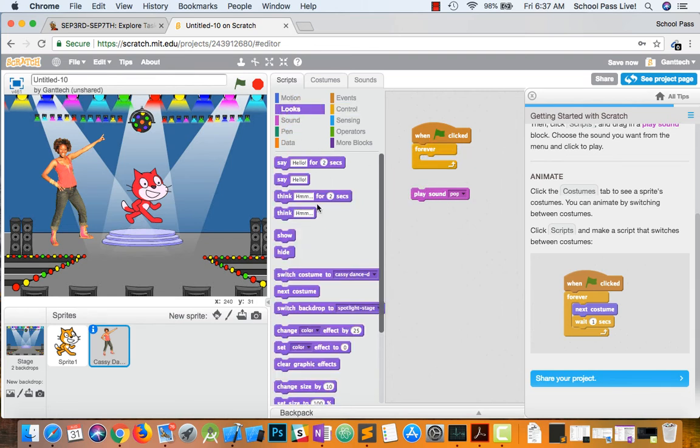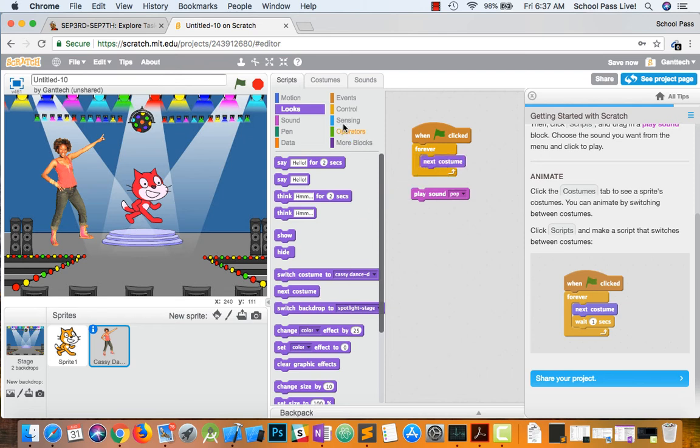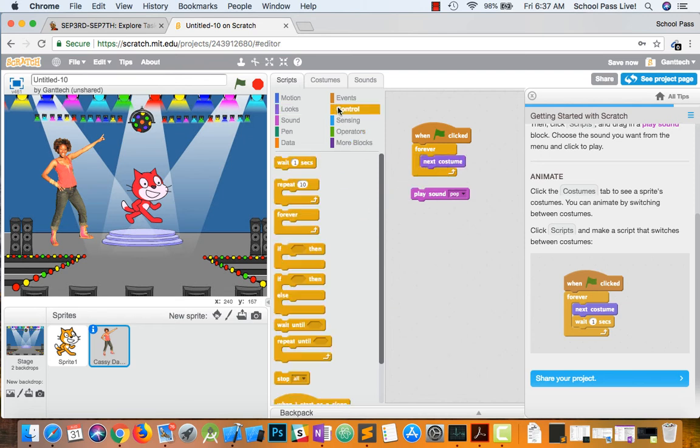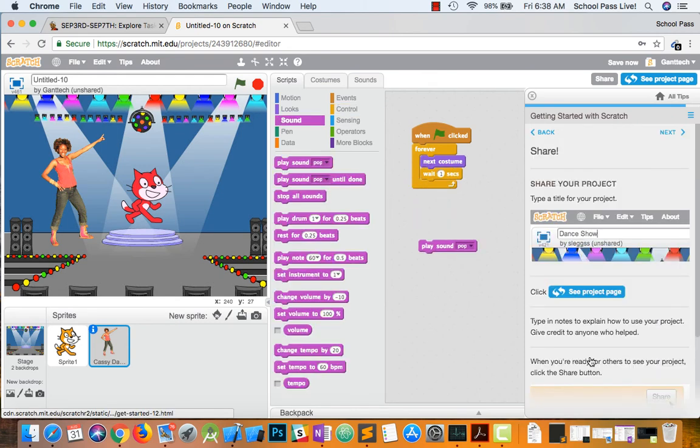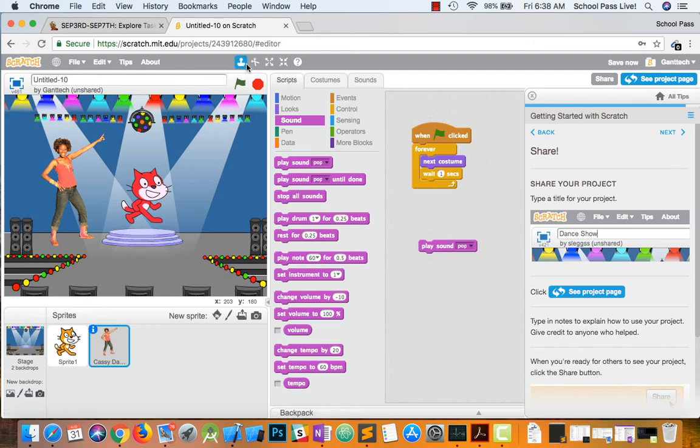Then looks is costumes. Then control. I'll wait a second before I actually do anything. And then to share your project. Let's go ahead and watch it first.